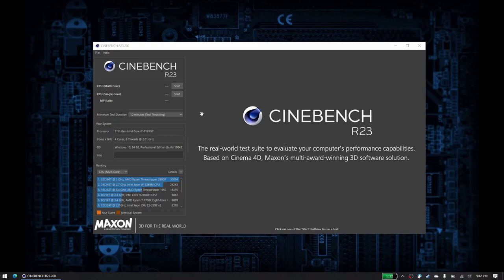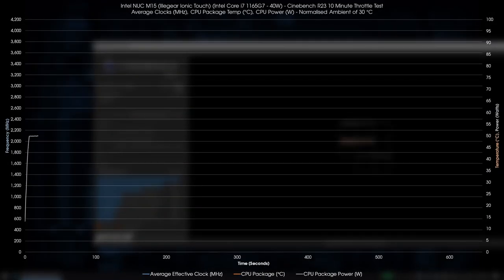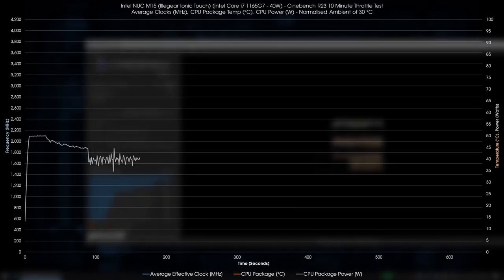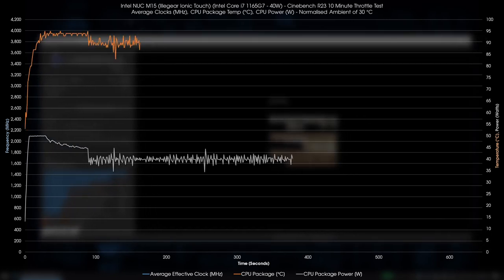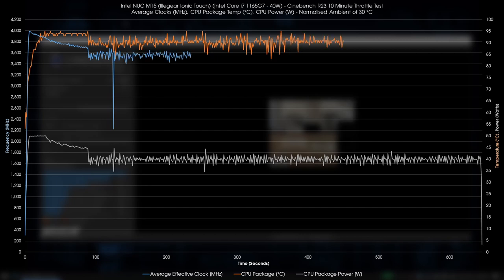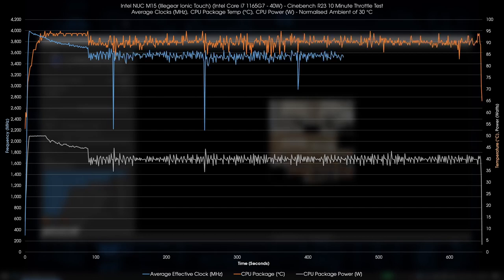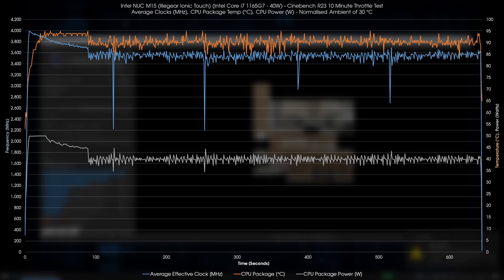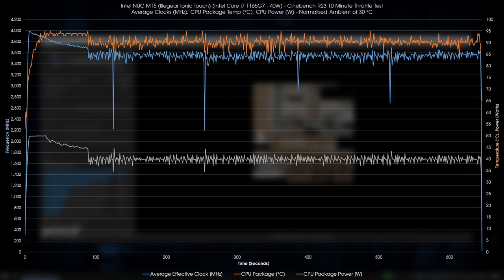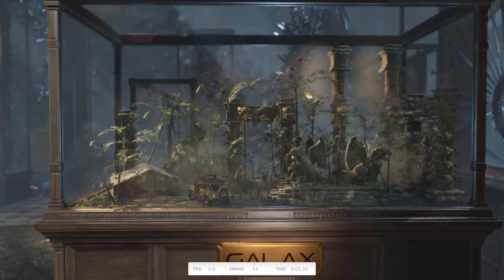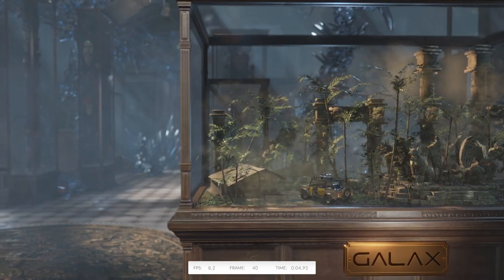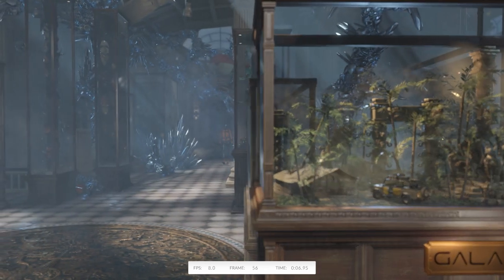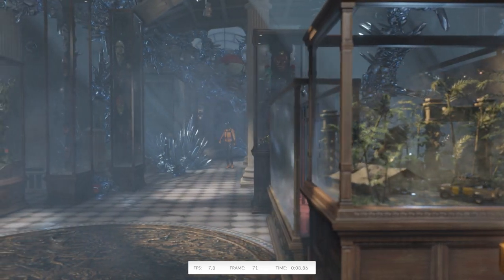I also like running Cinebench R23 on the 10-minute throttle test, you know, well, a test for any throttling, and I mean, this is kind of to be expected, but yes, there was throttling at the beginning where the CPU hits its PL2 limit of 50W, hits a thermal throttle, and later when it's stabilizing at its PL1 limit of 40W, where it was still a mix of thermal and power. This meant that starting out, it hit about 4GHz before instantly starting to throttle down, and finally settling to about 3.5 to 3.6GHz.